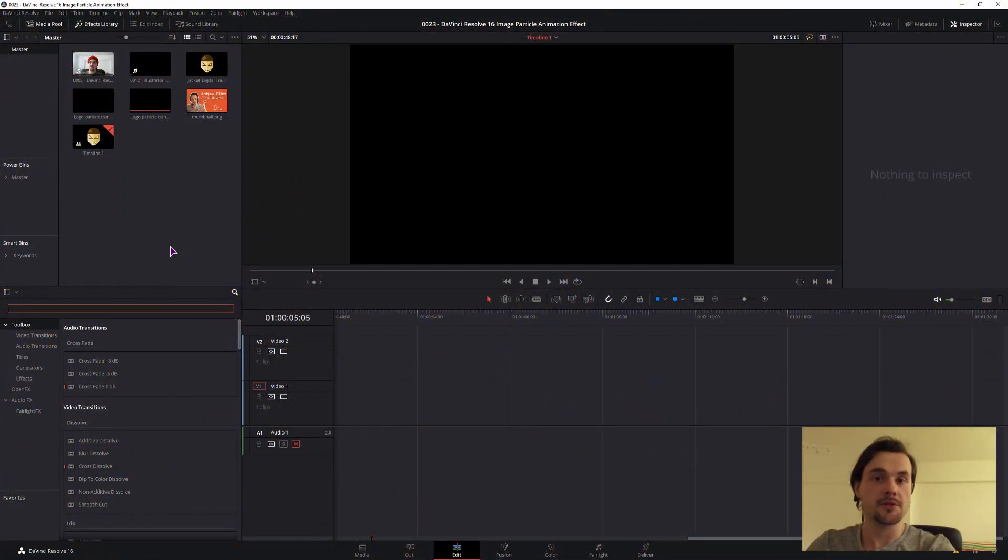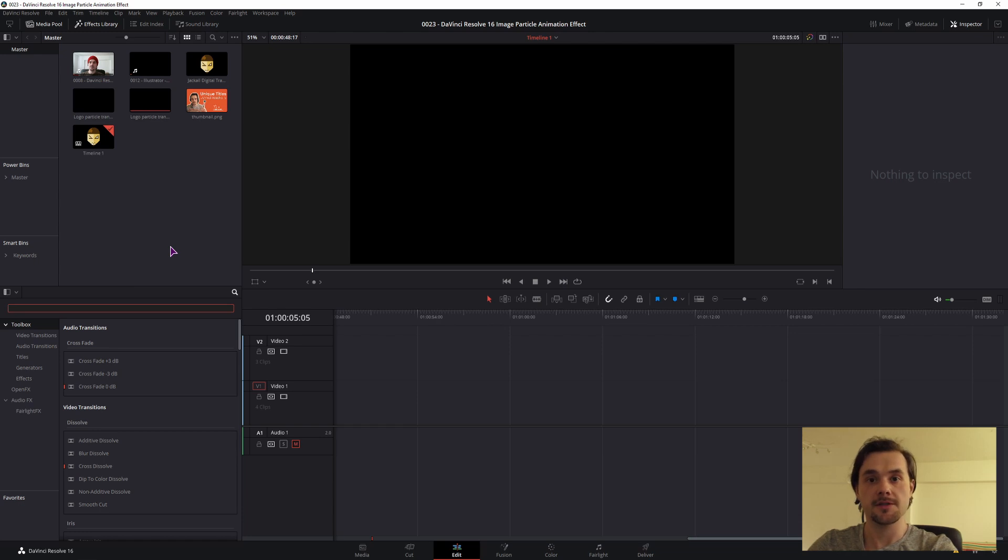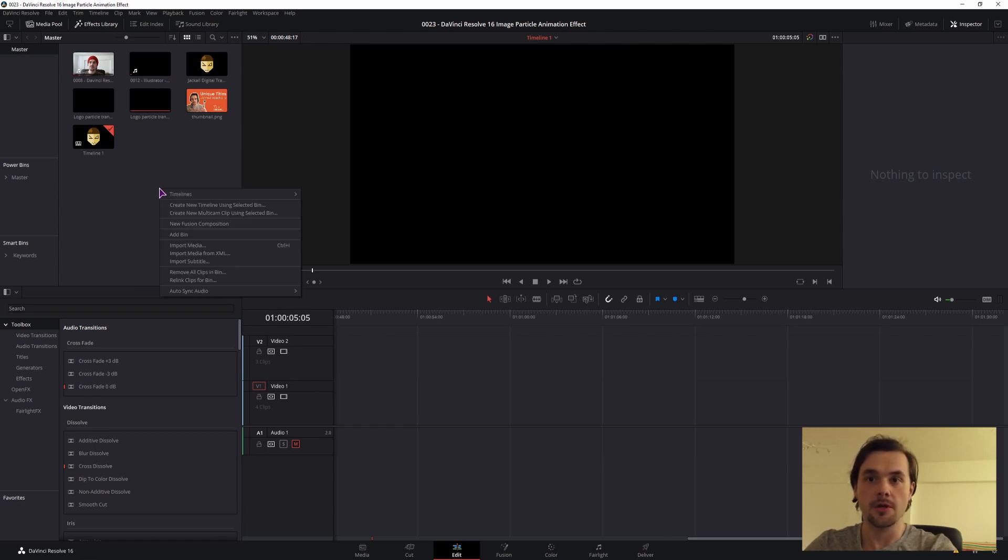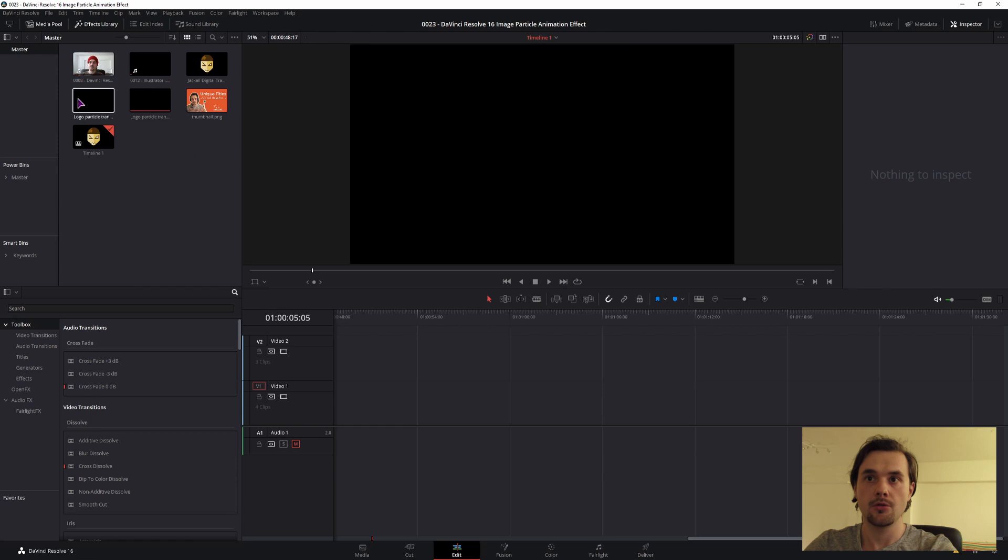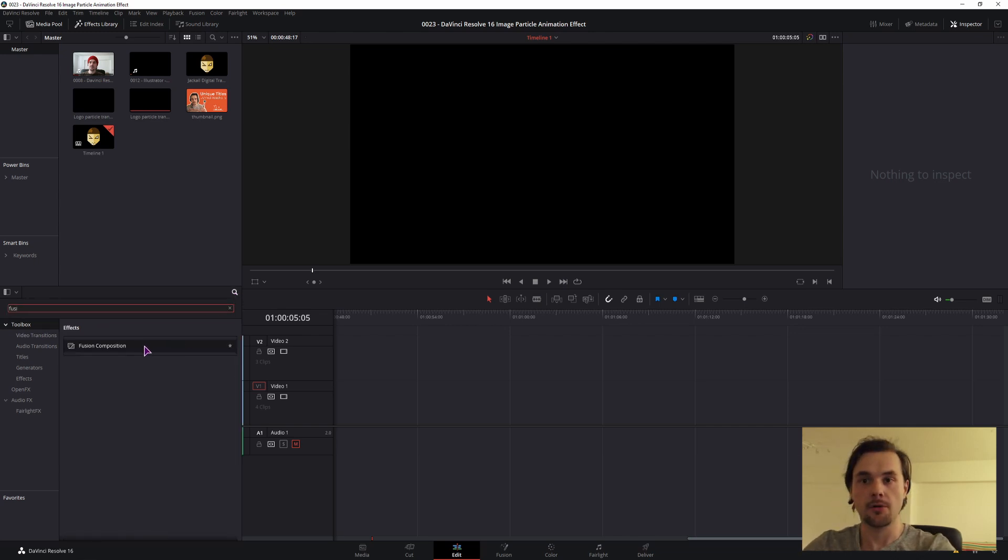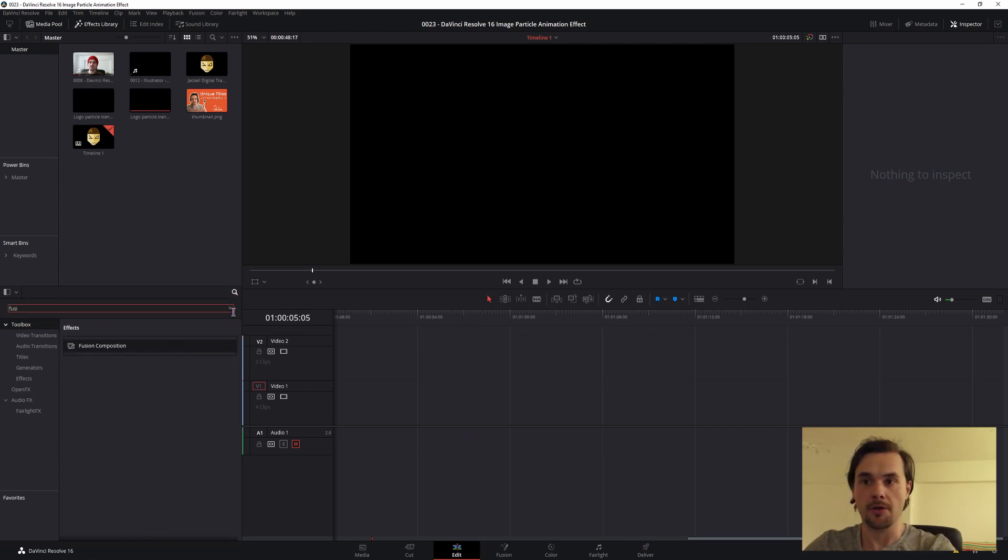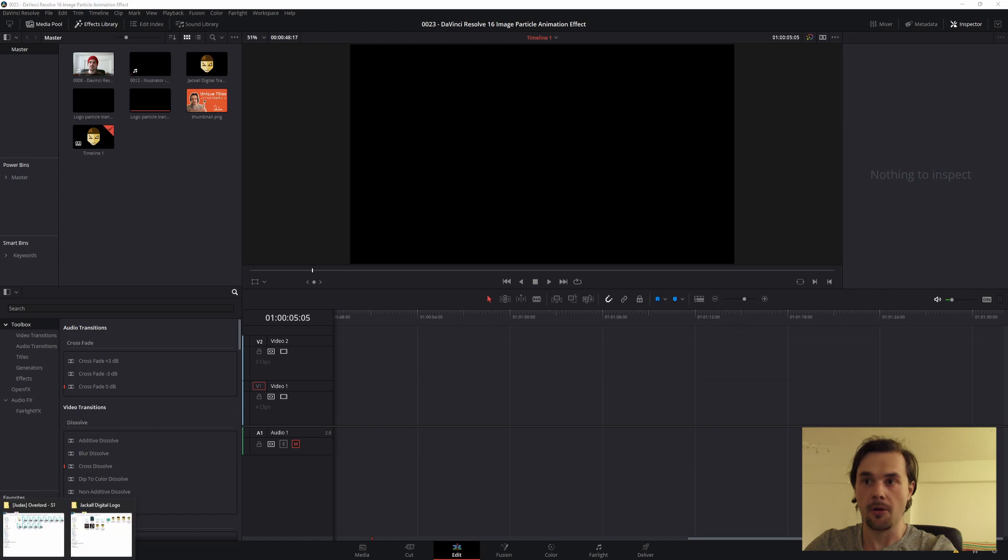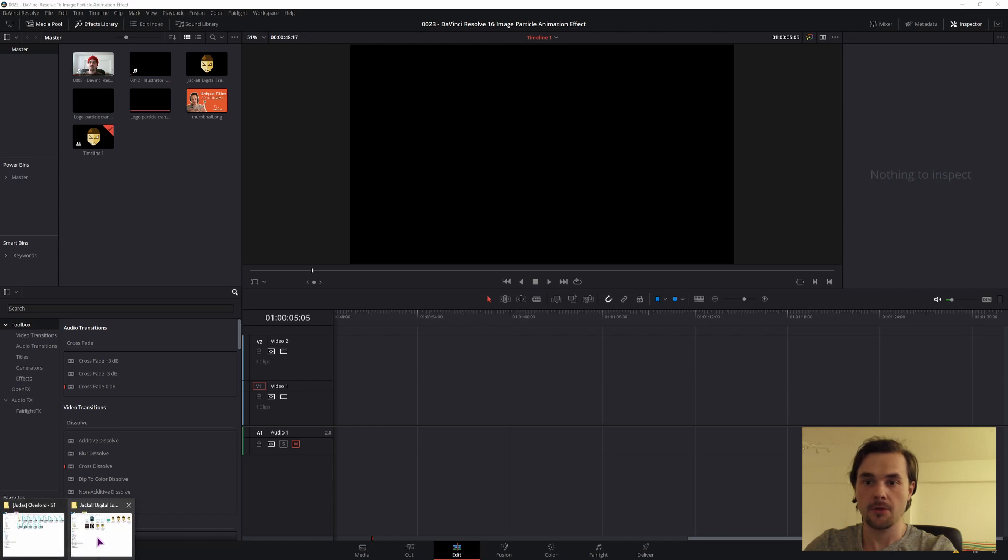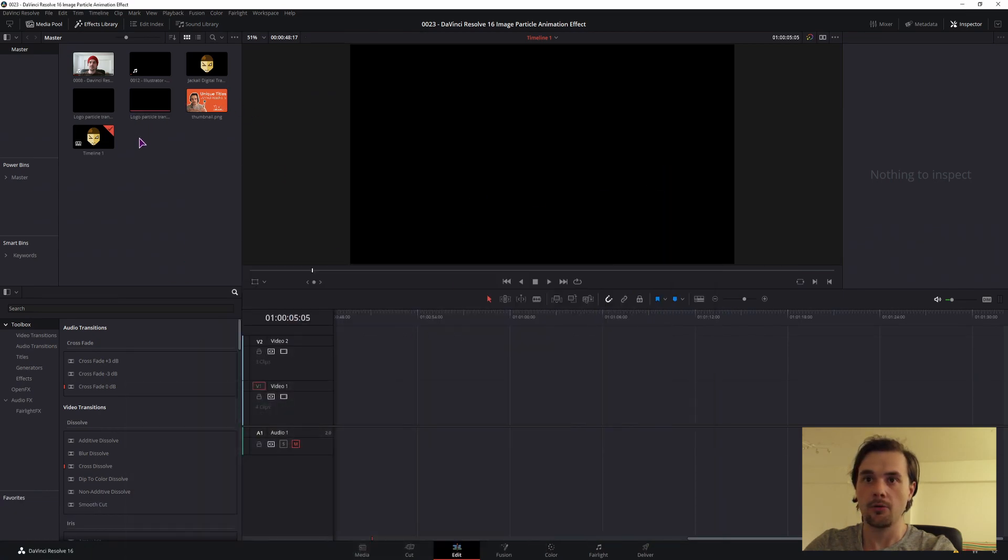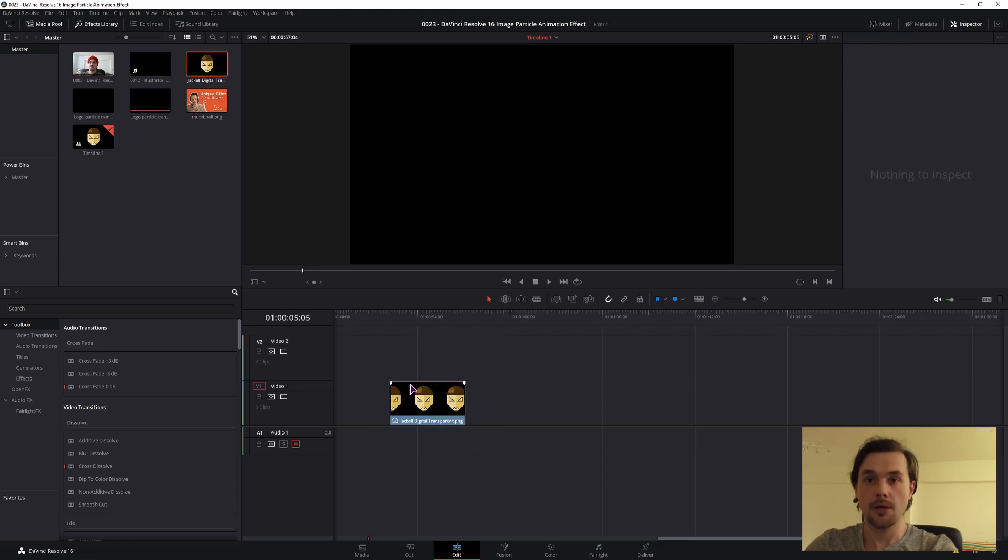We have two ways to go about this: a fusion composition or an image. The only difference between the two is at the end if you want to export the video with a transparent background. In that case, choose the fusion composition. To make a fusion composition you can right-click in the media pool and select new fusion composition. You'll get a file in here and just drag it on the timeline, or you can type in the search fusion and just drag it. If you went with an image, you can put it directly from your PC, drag it in or drag it into the pool and then onto the timeline.